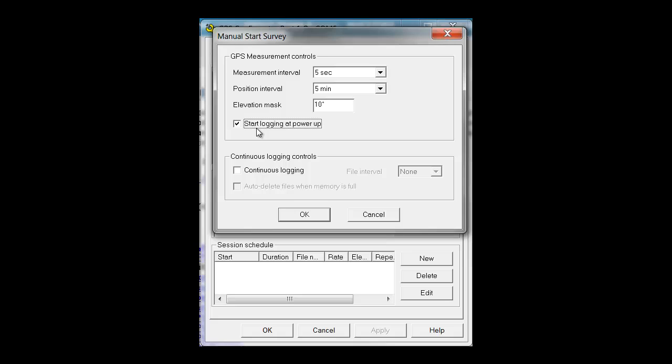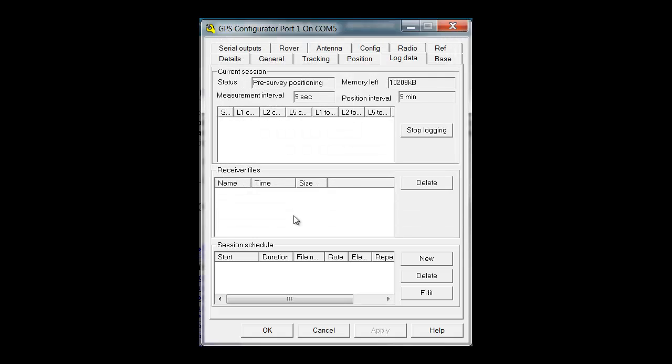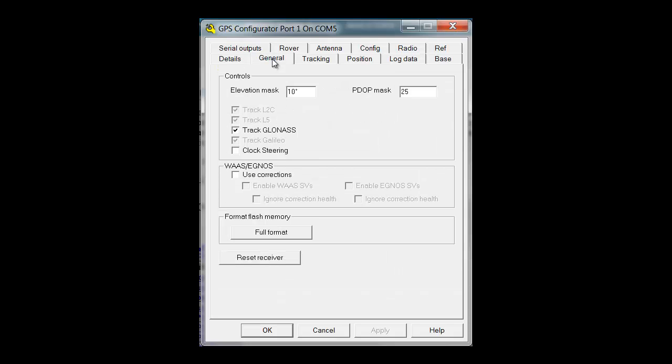Click OK to save your changes. Under the General tab, you can set your Elevation Mask, your PDOP Mask, and verify that the receiver is able to track GLONASS.